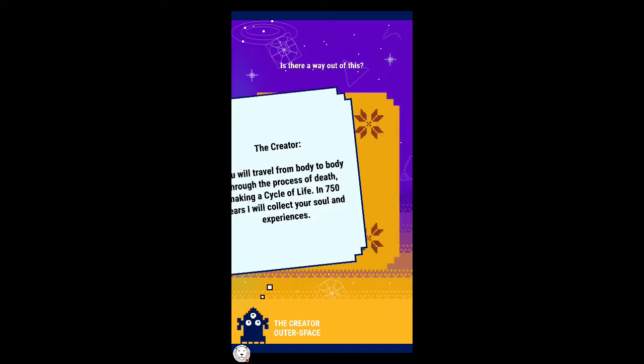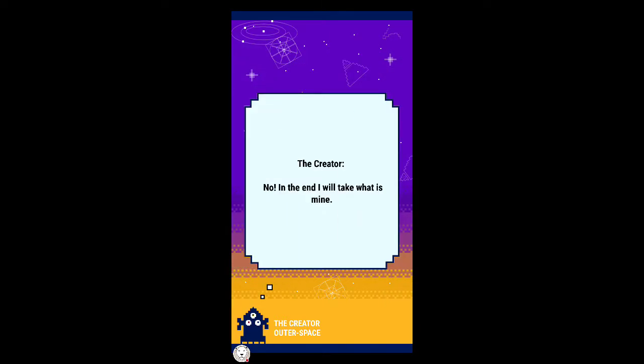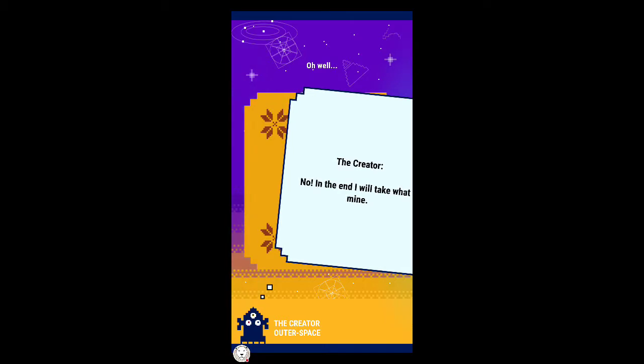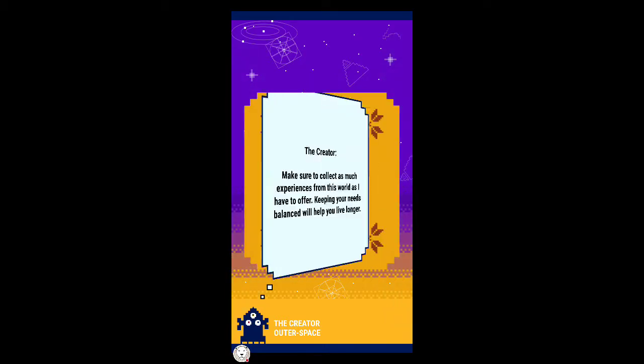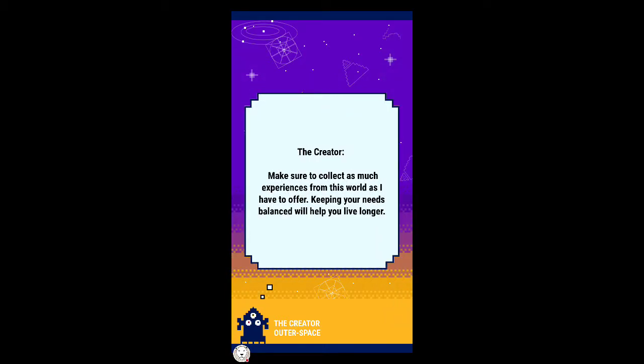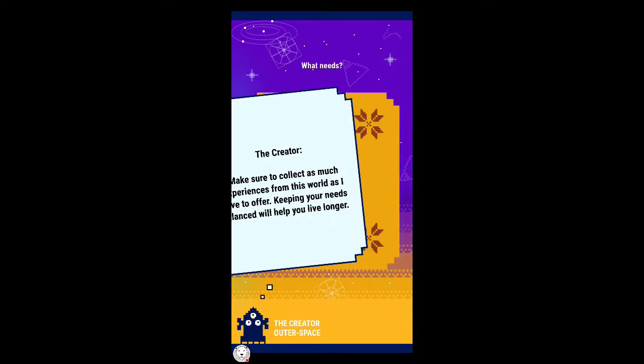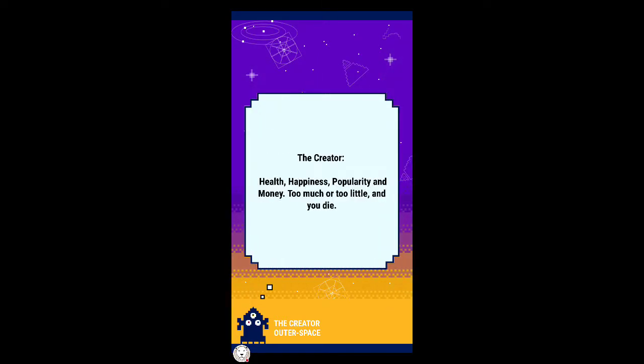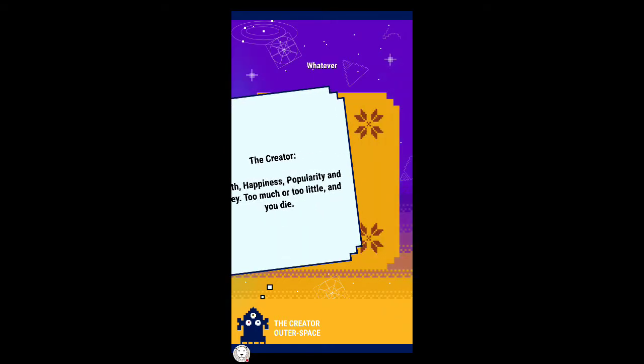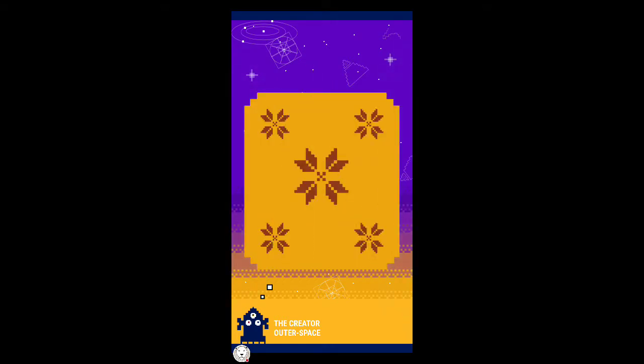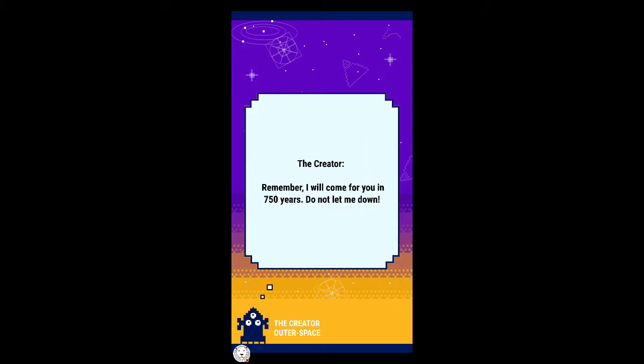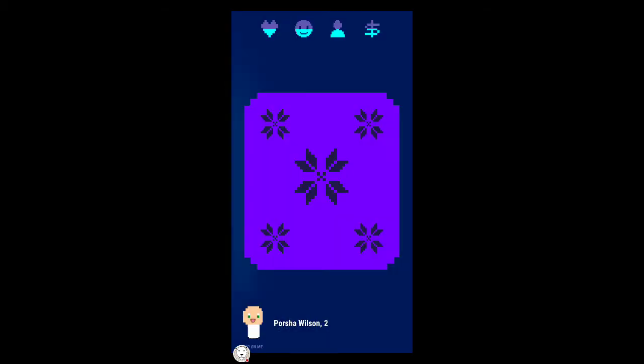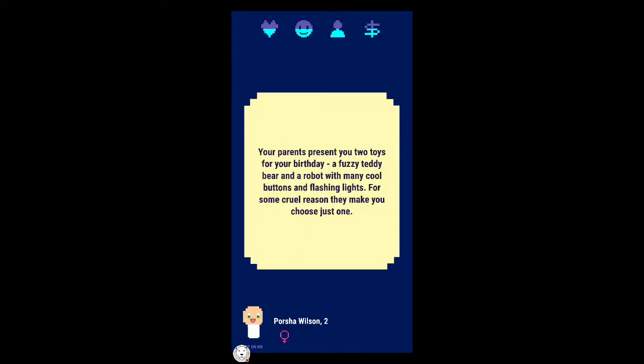In 750 years I will collect your soul and experiences. Is there a way out of this? No, in the end I will take what is mine. I don't know if I like you creator. Make sure to collect as much experiences from this world as I have to offer.